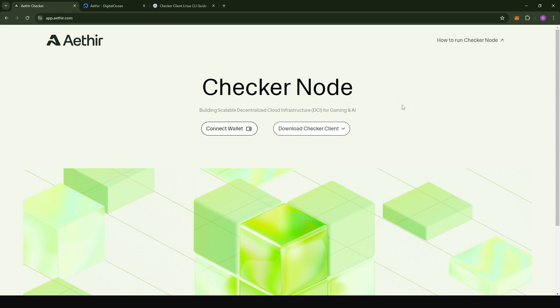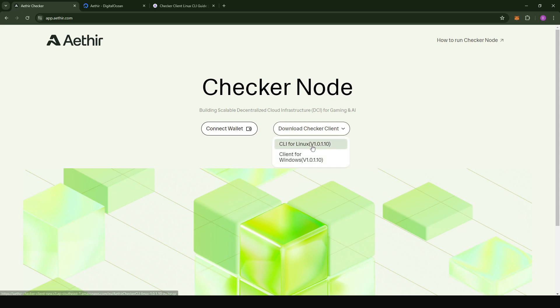Hey there, Depend Inspiration Hub here. So there's a new version of the AtaChecker Node Client that was released just yesterday. This is version 1.0.1.10, and today I'm going to do a tutorial to take you through how we're going to update this if you're using Linux.